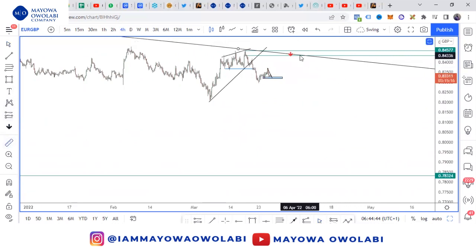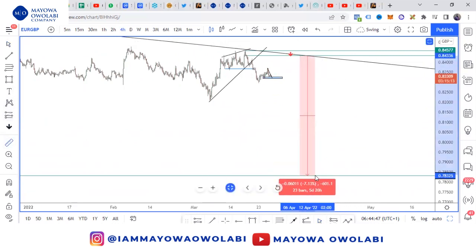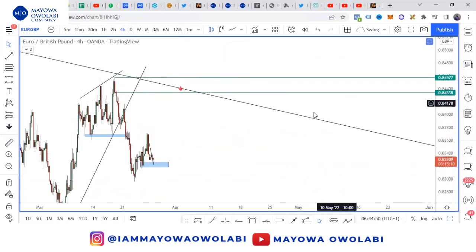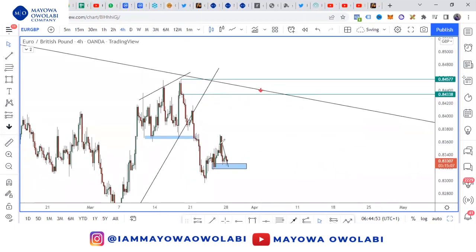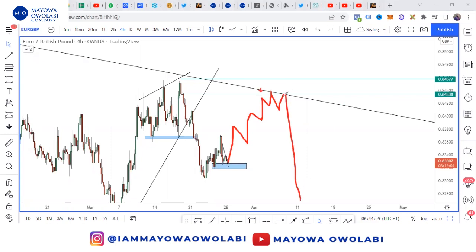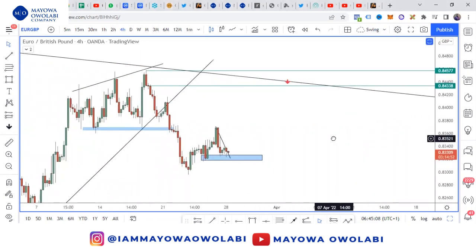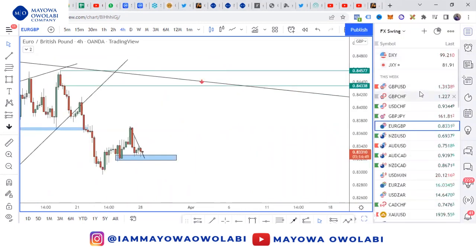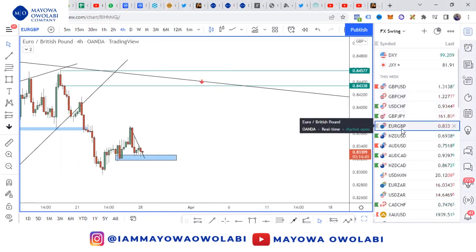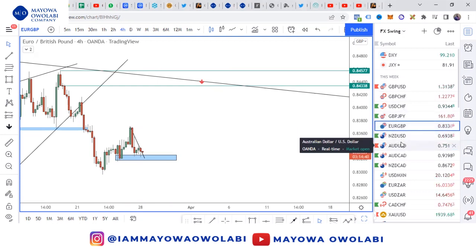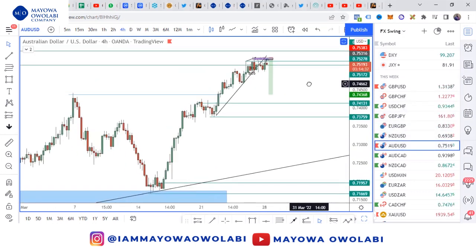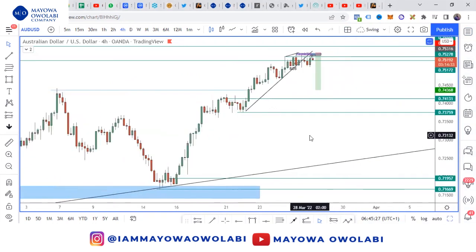We'll take the drop here and exit at this zone — we have close to about 500 to 600 pips on the sell from the sell zone. We'll be waiting patiently. If we can get this by Wednesday or Thursday we're good to go. So to summarize: we have GBP/USD for a buy, GBP/CHF for a buy, and EUR/GBP for a sell.